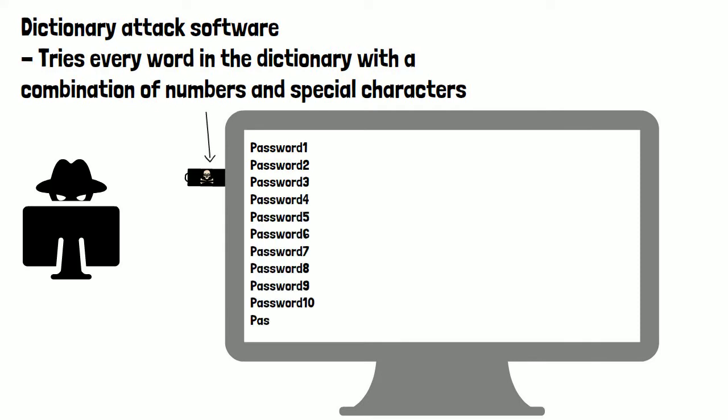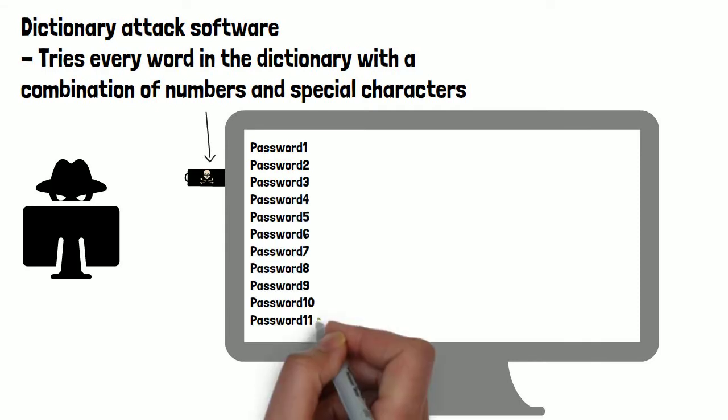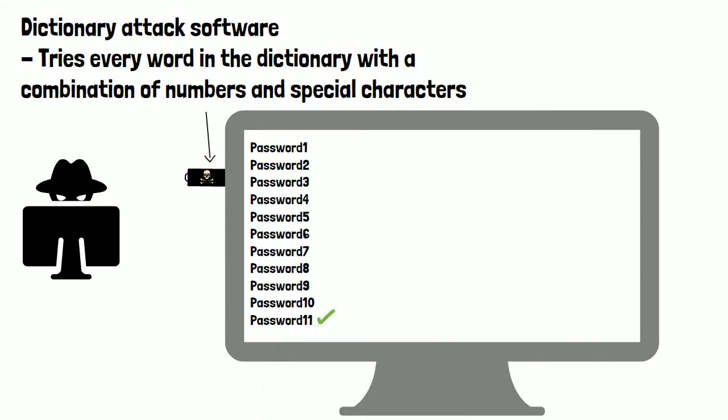The program or application the attacker runs on the target device greatly speeds up the process compared to them manually typing every password they can think of themselves.